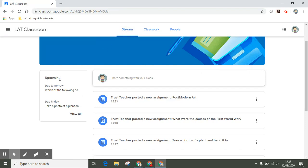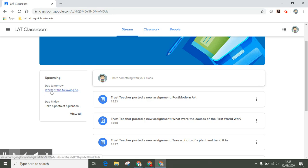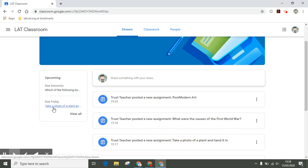Going back into the stream, the other thing you can check out is on this left-hand panel. This has the due dates of any assignments or questions posted to you. You can see here I've got some assignments that are due tomorrow and one Friday. So these are three places you should be checking out when you join the Google Classroom.